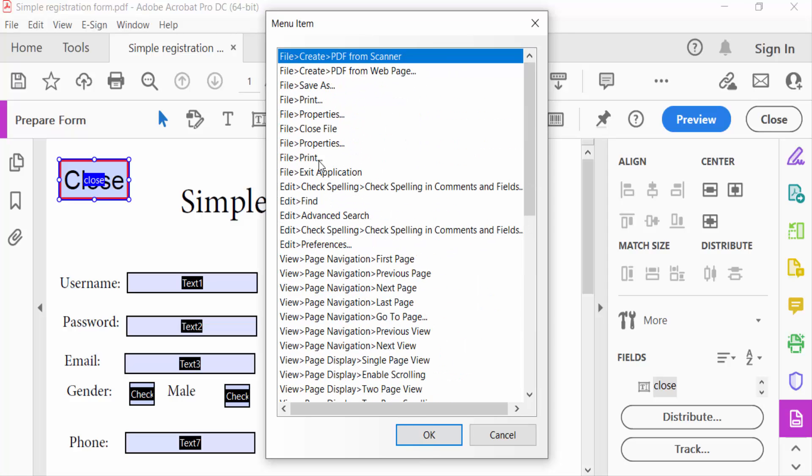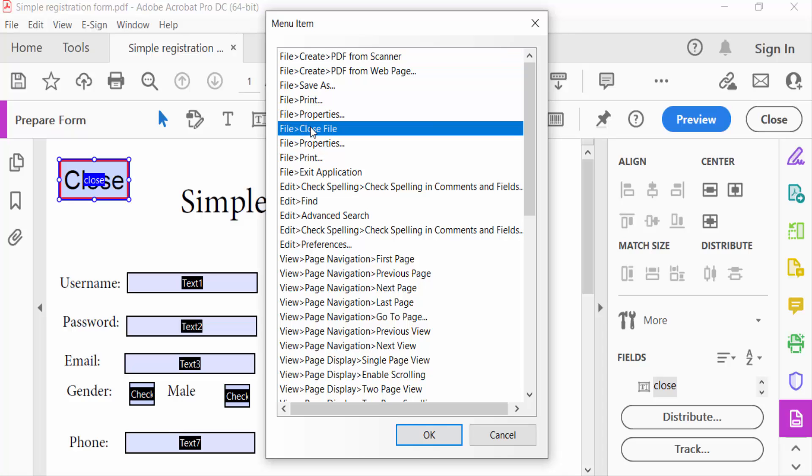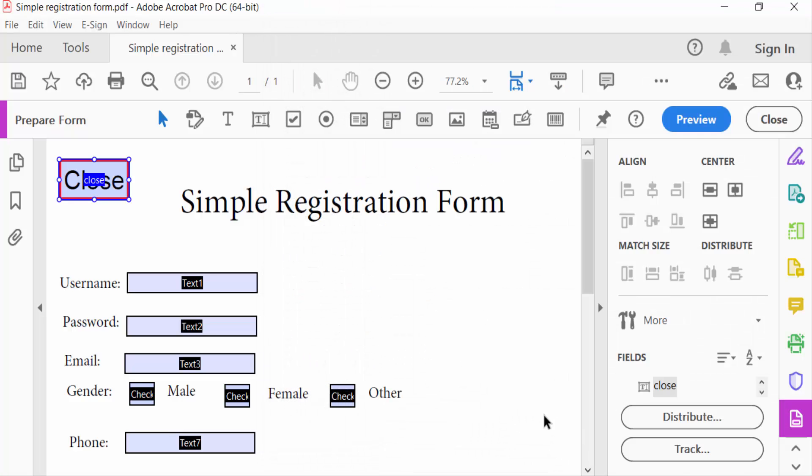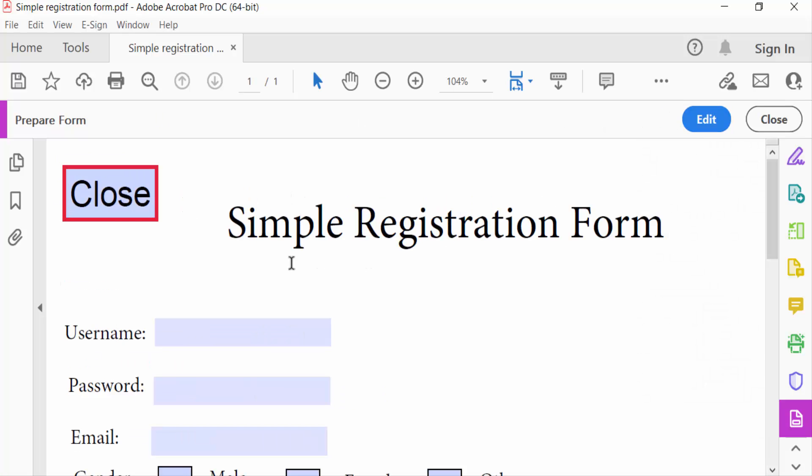And I need file close file and press OK. Now close and go to preview to see this. This is the close button.